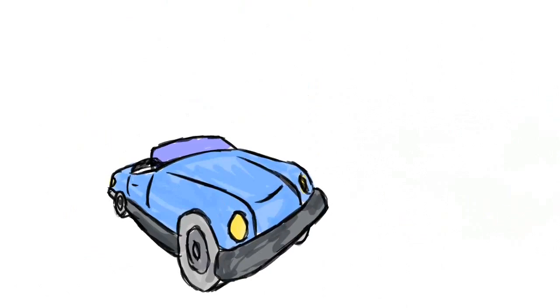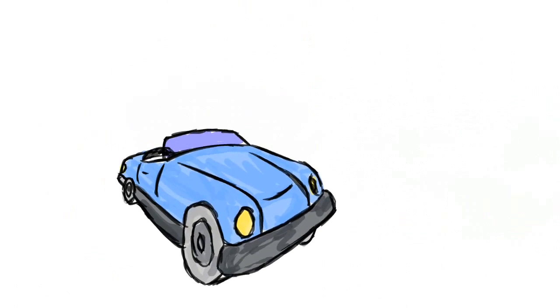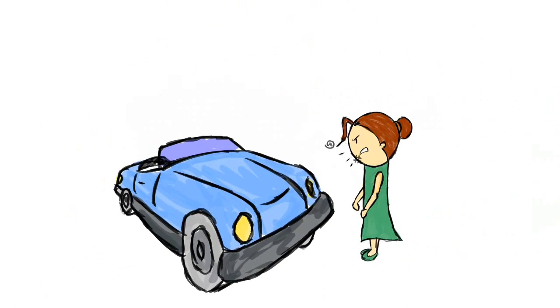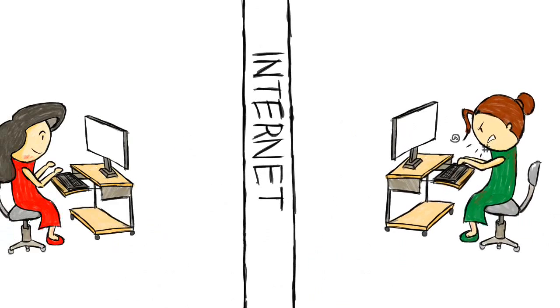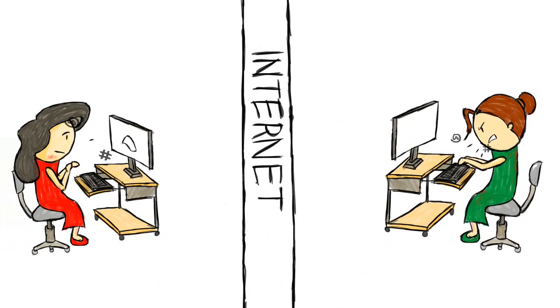When we yell at our car or our coffee machine, it's fine because they're just mechanical appliances. So when we yell at a website or a company, using our computer or phone, we forget that it's not an appliance, but a person that's affected.